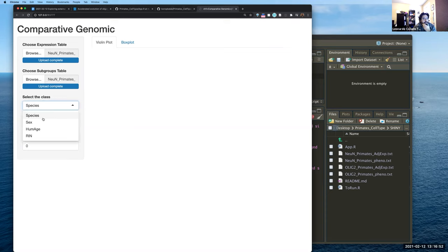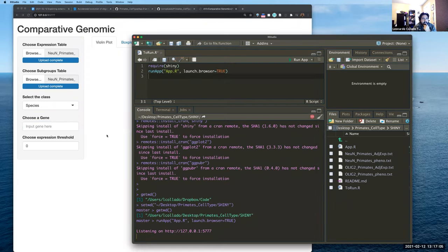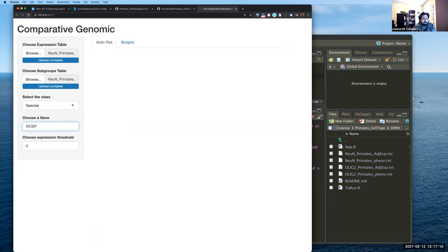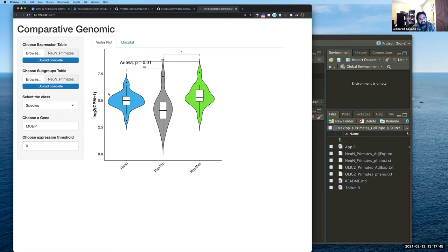Now the Shiny app updated and is giving me options based on the four columns in the phenotype table: species, sex, human age, and RIN. It also asks me to choose a gene — let me try MOBP, for example. We now have a visualization where the y-axis shows log2 CPM (counts per million) plus one — that's the normalized expression — and we have box plots with violin plots.